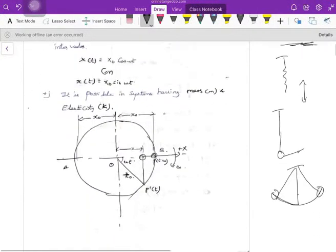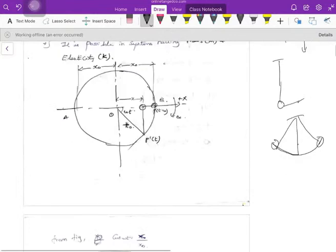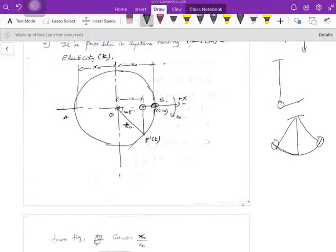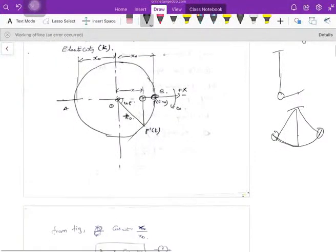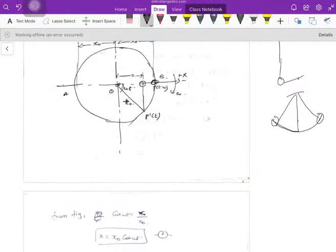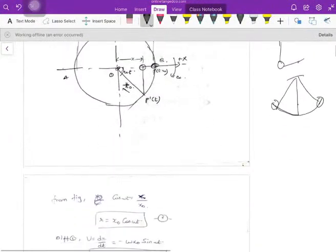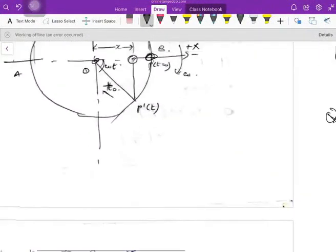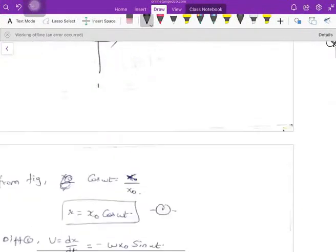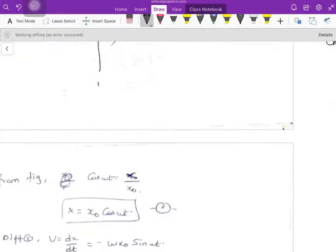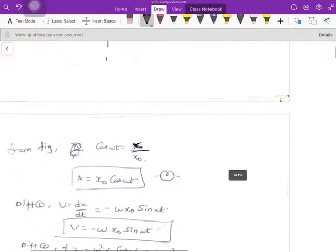What is simple harmonic motion? Let me take a string and connect a mass at the end of the string, then rotate the string. From the figure, we can say that the angle is omega t. So cos(omega t) equals x₀/x, which gives us x = x₀ cos(omega t).